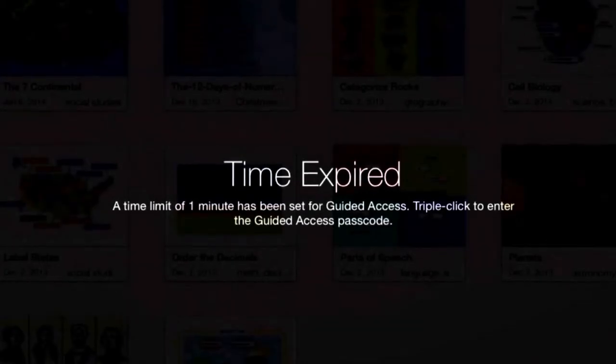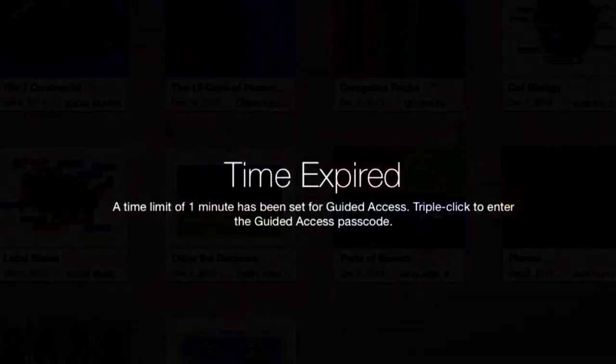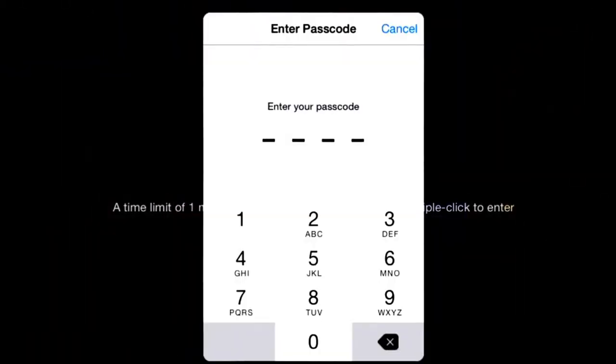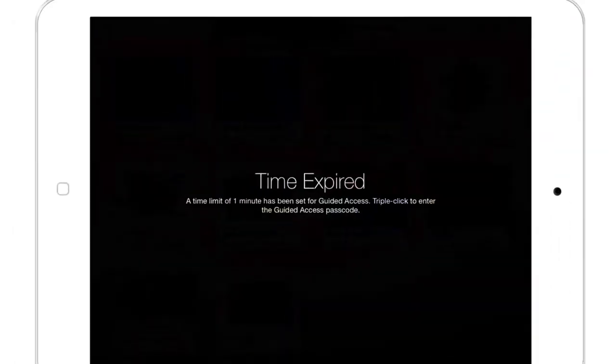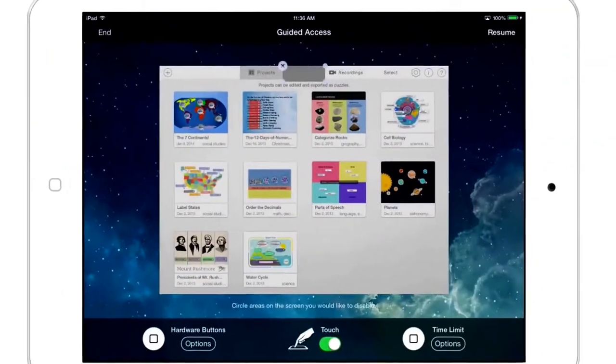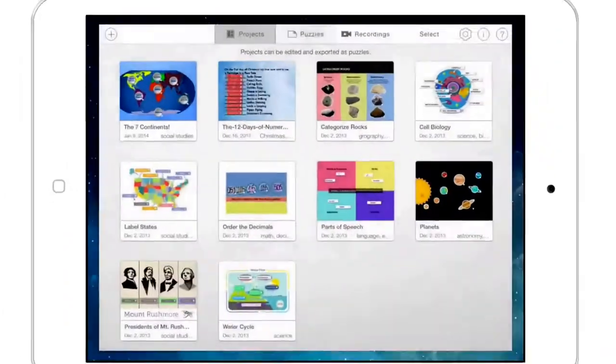To exit guided access, you'll triple click the home button and input the passcode that you use for guided access and click end.